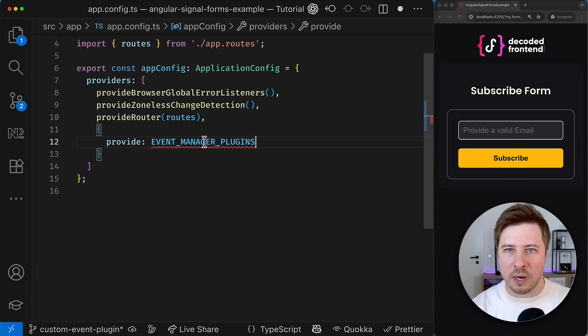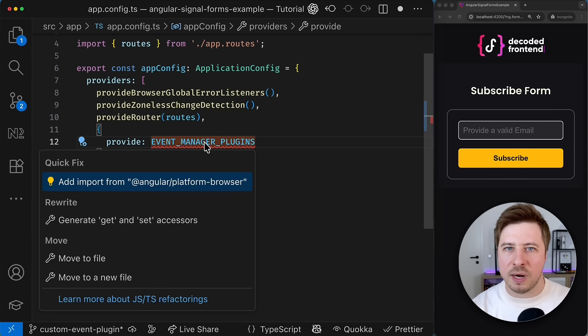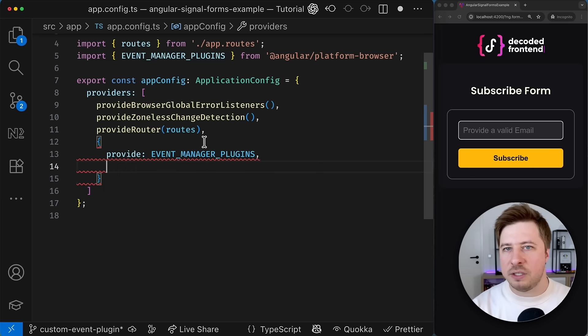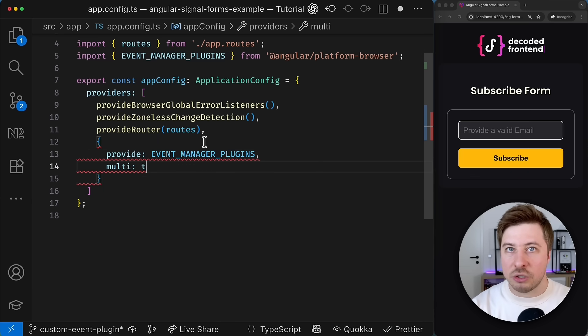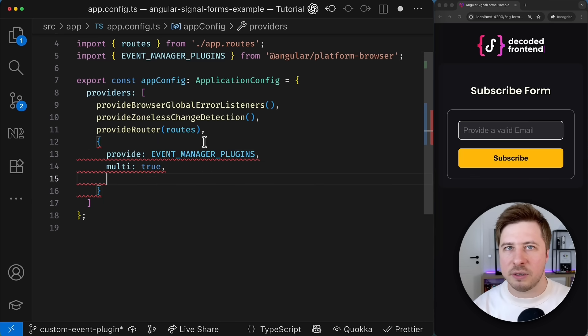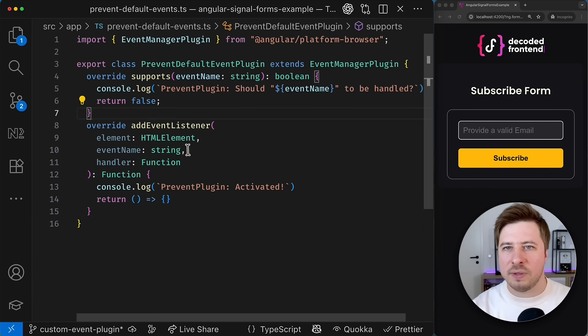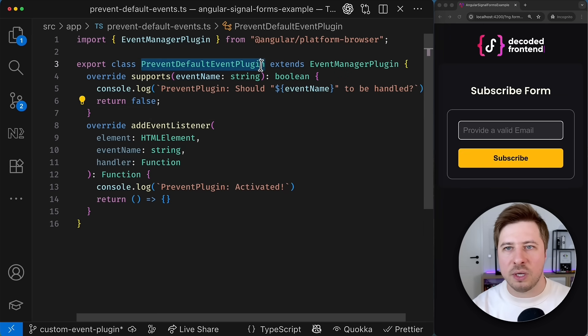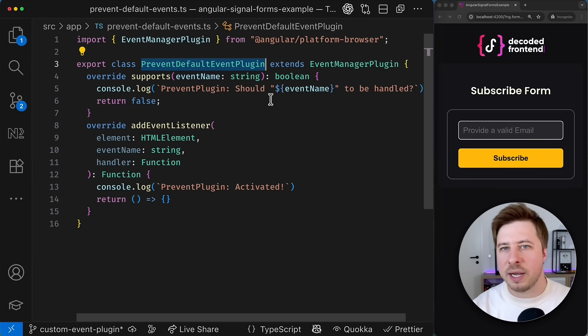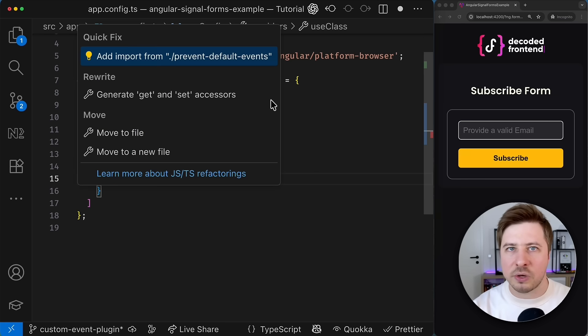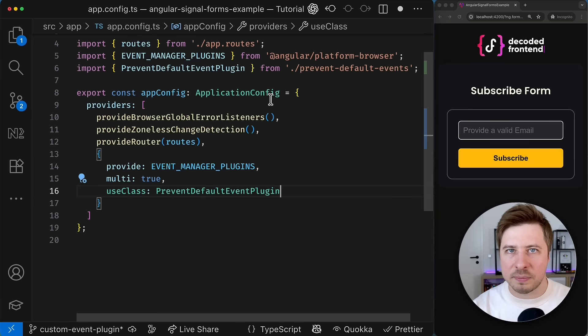And we can do it inside the app config ts file and here among other providers I'm going to add a new one where I provide the event manager plugin injection token that must be configured as a multi provider and one of the values for this token will be an instance of my custom plugin class that I just created.